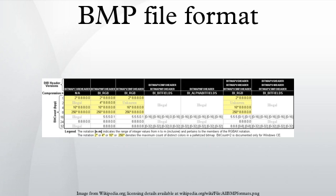The BMP file format, also known as bitmap image file or device-independent bitmap file format or simply a bitmap, is a raster graphics image file format used to store bitmap digital images, independently of the display device, especially on Microsoft Windows and OS/2 operating systems.